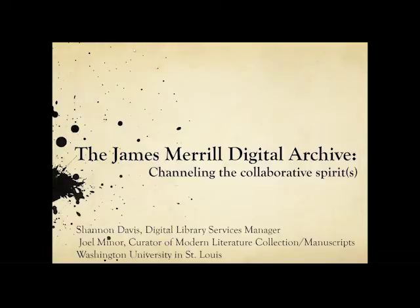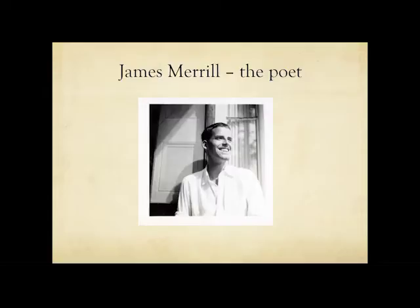Good morning everyone, I hope you all can hear me. My name is Joel Minor, and I'll be starting off the talk today, The James Merrill Digital Archive Channeling the Collaborative Spirits, and I am going to be talking about some background on James Merrill, his literary archive at Washington University, and the materials we are using on his website.